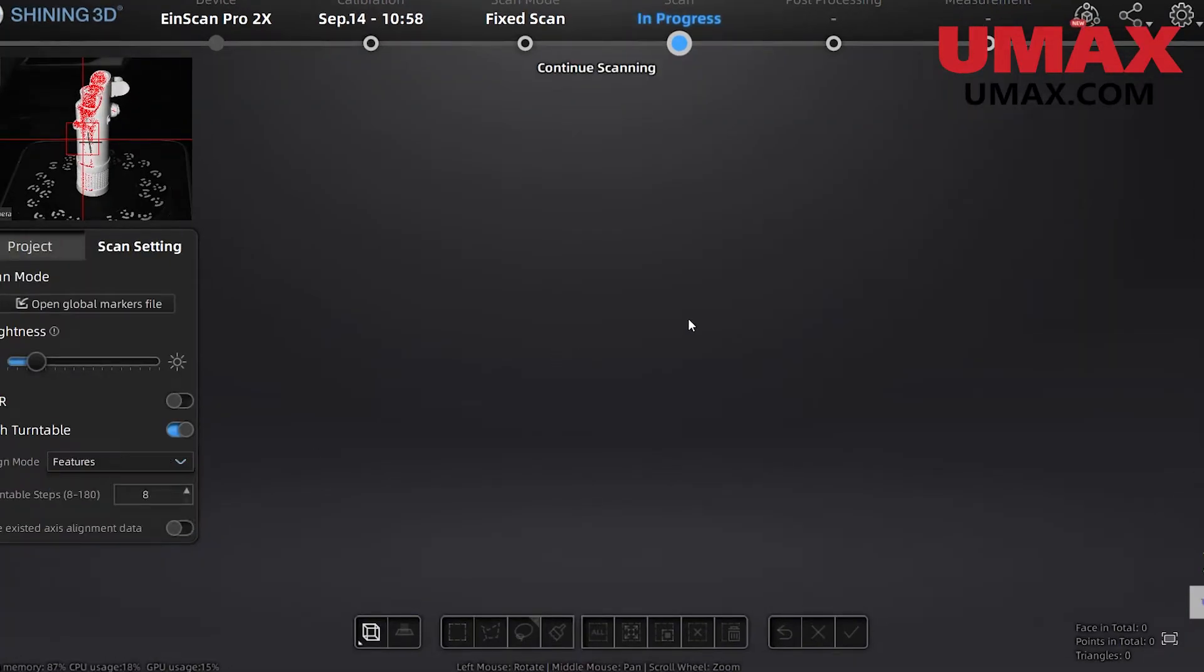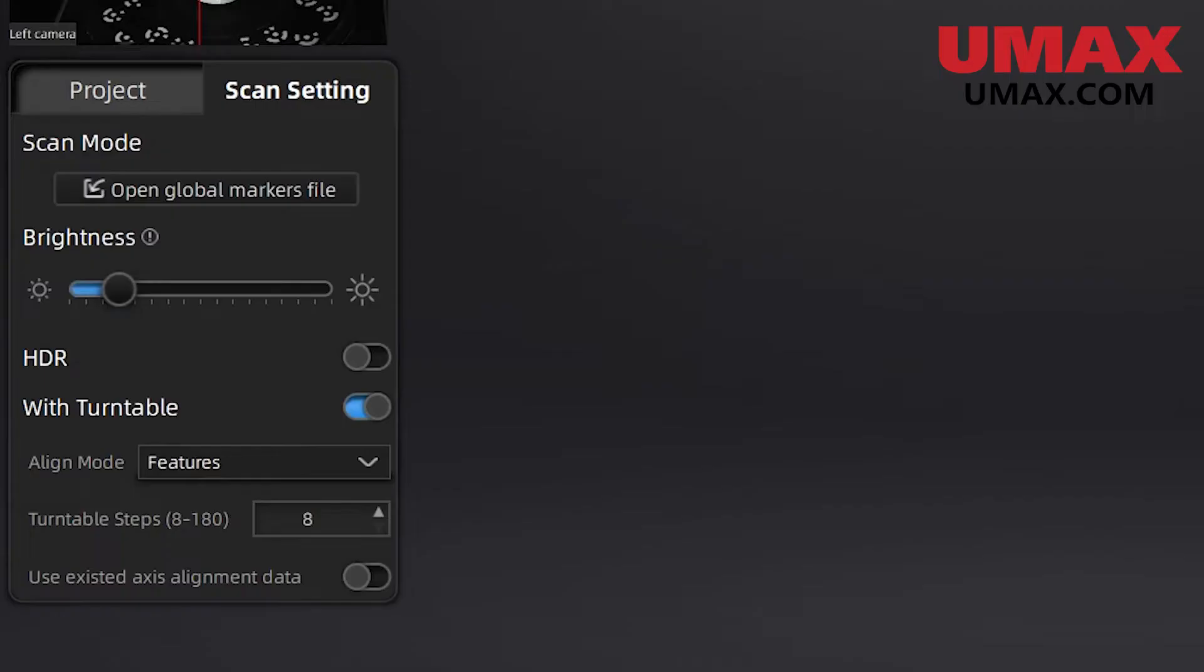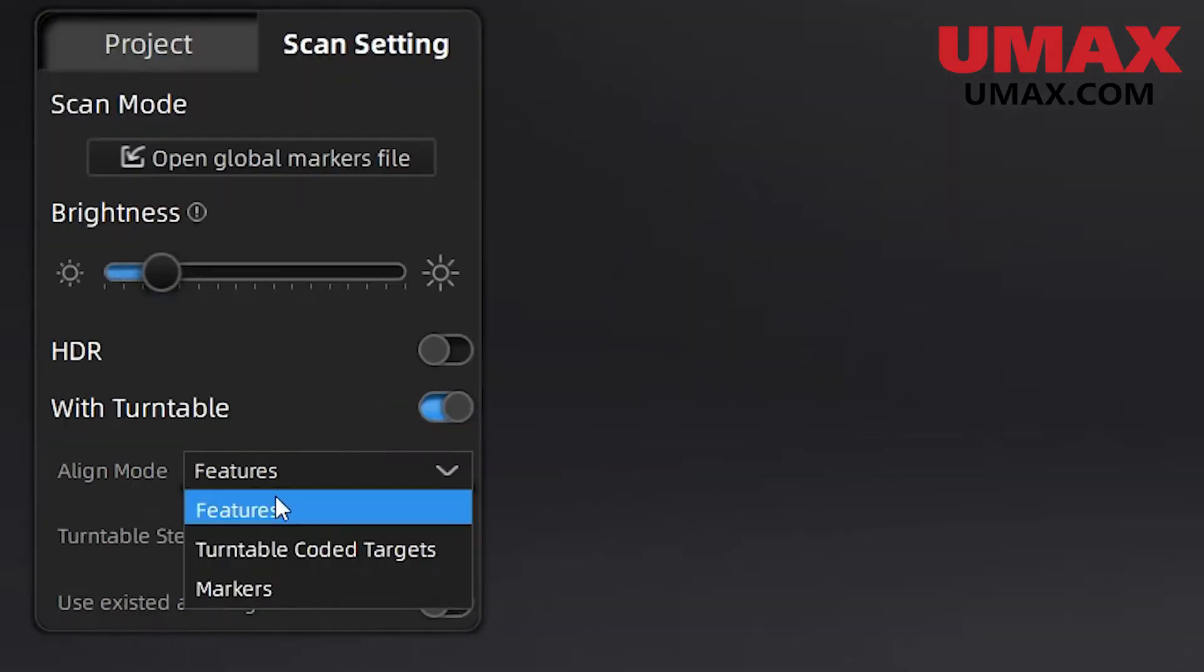When we enable the turntable, we'll have a few more options. One is tracking. The turntable can use three types of tracking: feature and markers, those we're already familiar with, and a new one that uses encoded markers on the turntable itself to align the object.